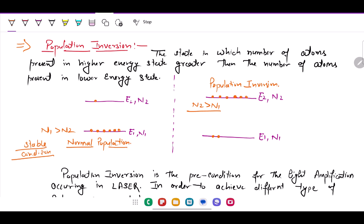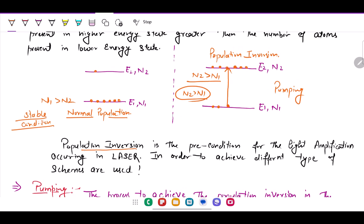The energy we use to maintain population inversion is referred to as pumping. This energy raises electrons from the ground state to the excited state, giving us the n2 greater than n1 condition. Population inversion is the precondition for light amplification occurring in a laser — a laser is nothing but amplified light.